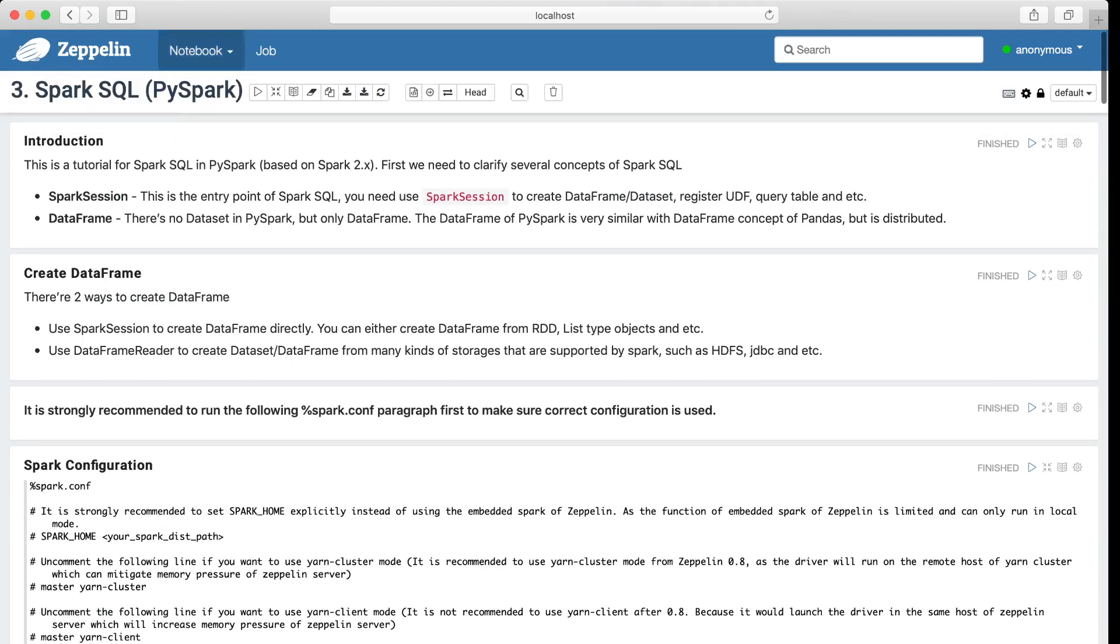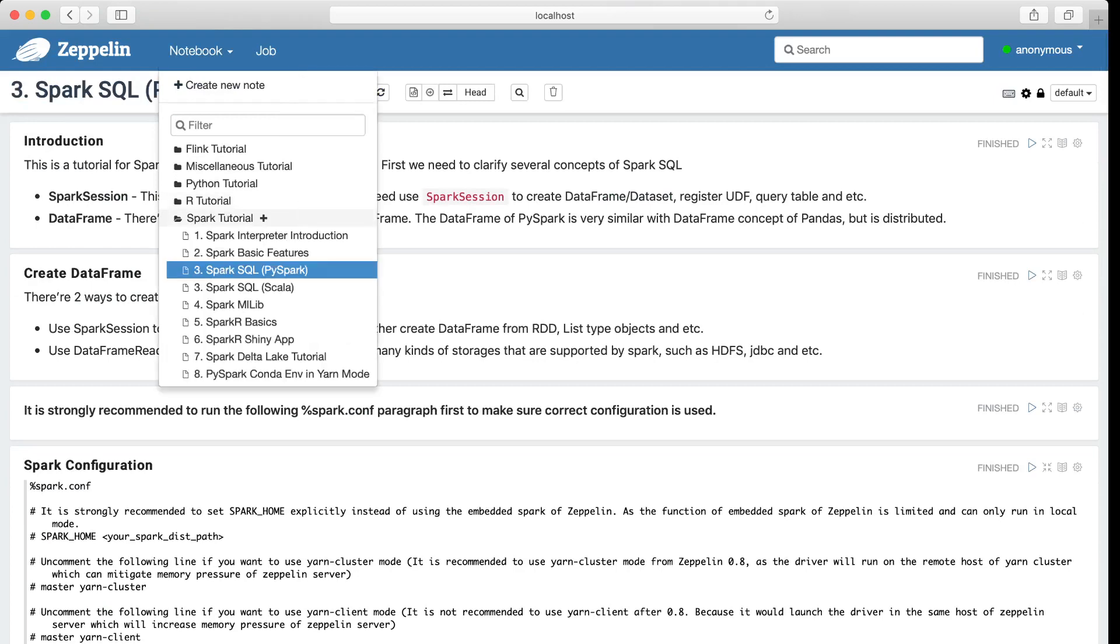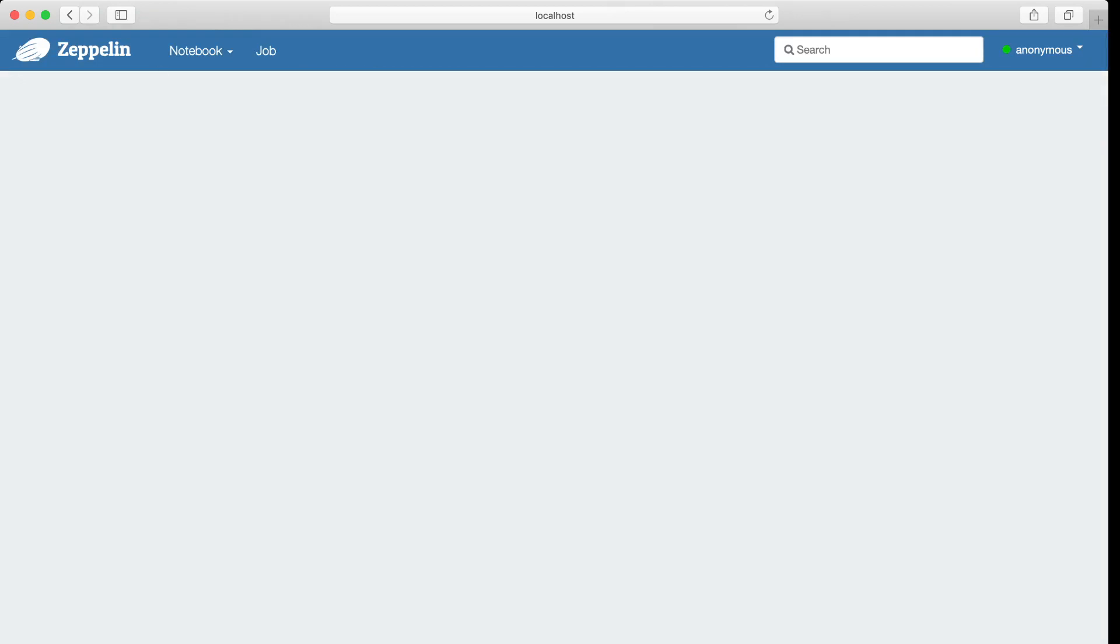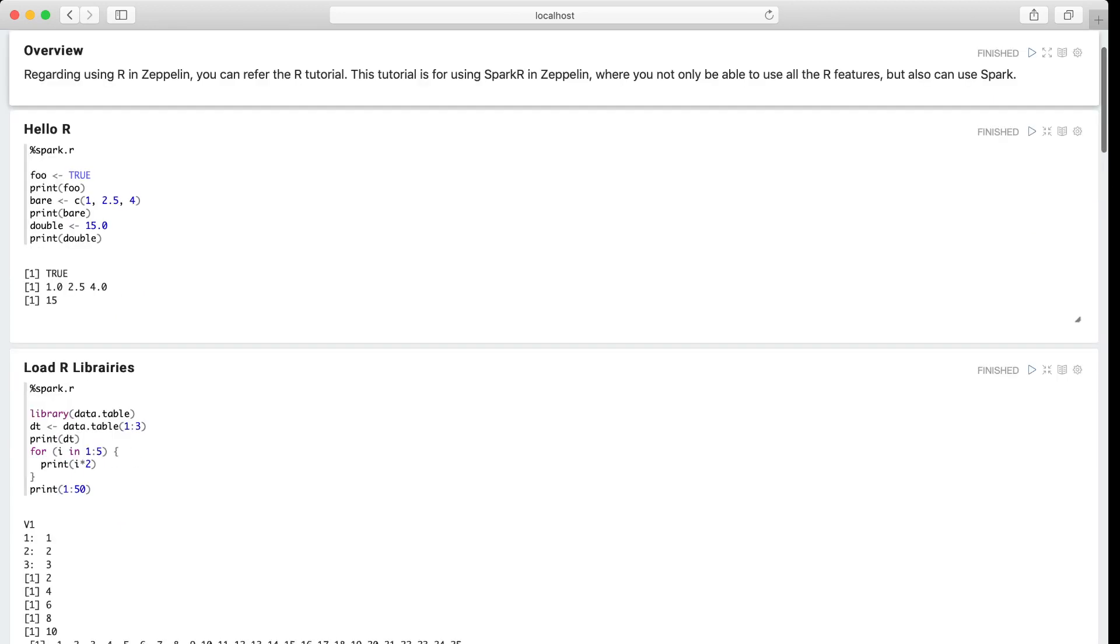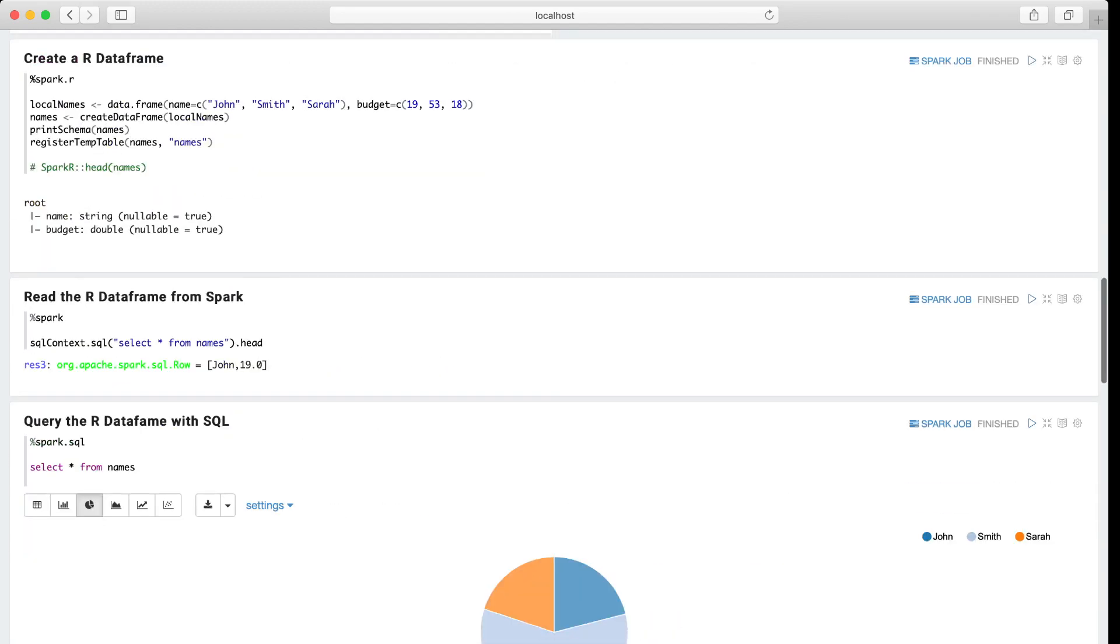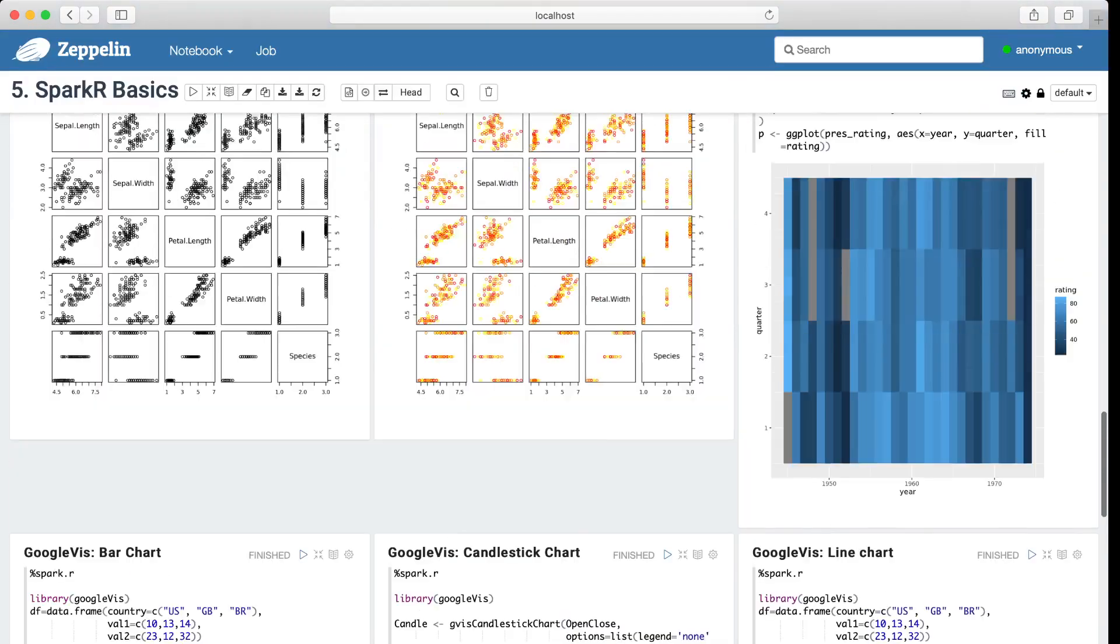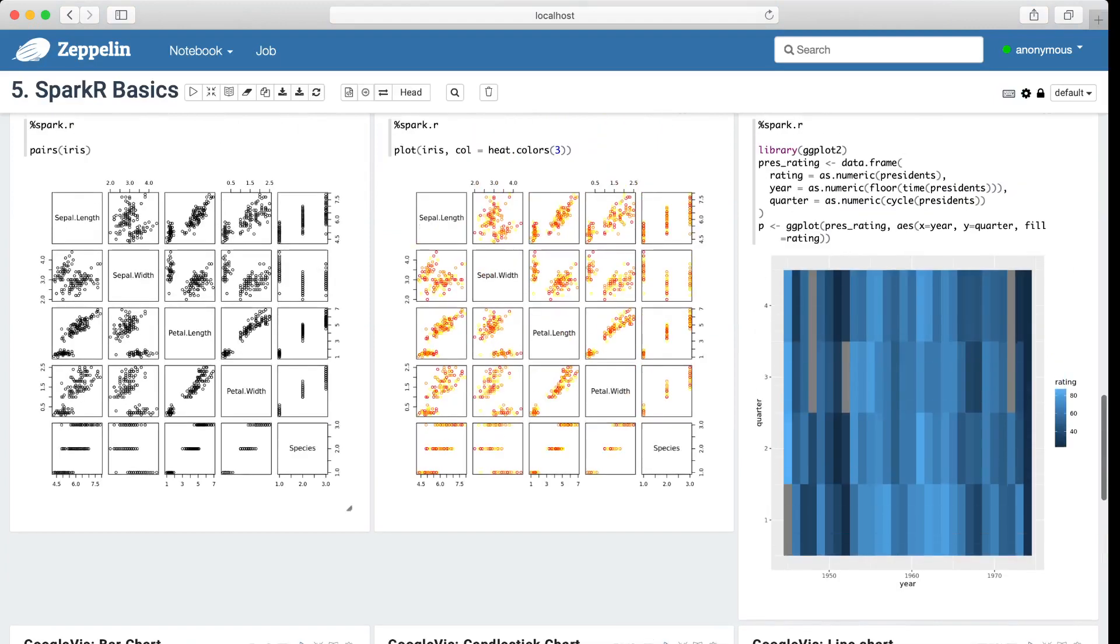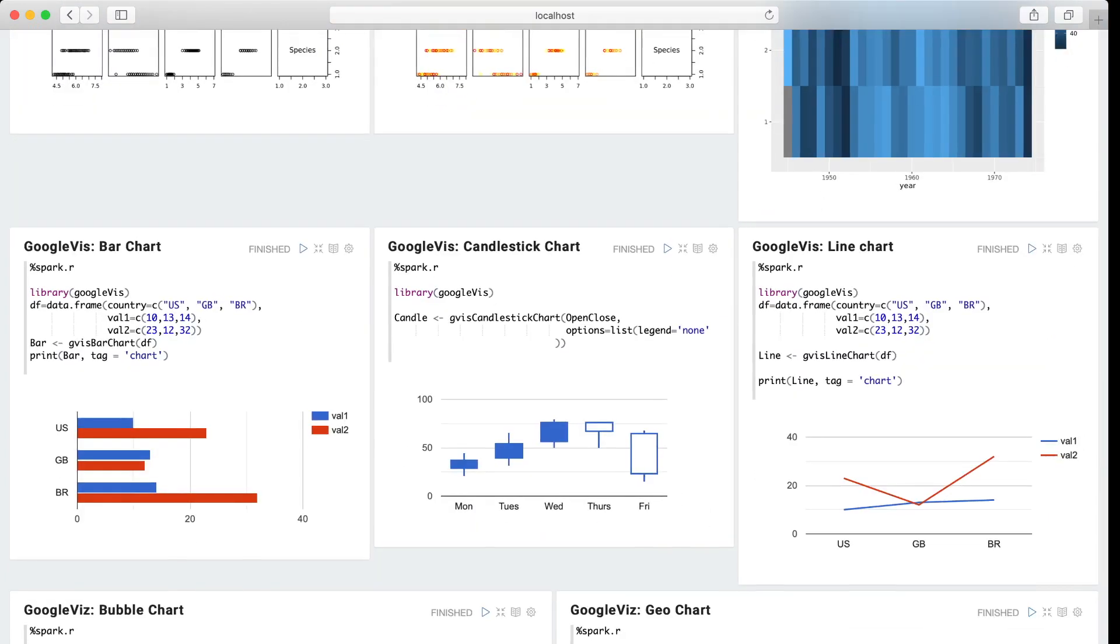And next I would like to show you how to run the Spark R application. So here is the Spark R example node. And let me show you how we do visualization in Zeppelin. So basically you can use the R plotting library in Zeppelin, such as the R built-in plotting, and the ggplot2, and the Google Vis.